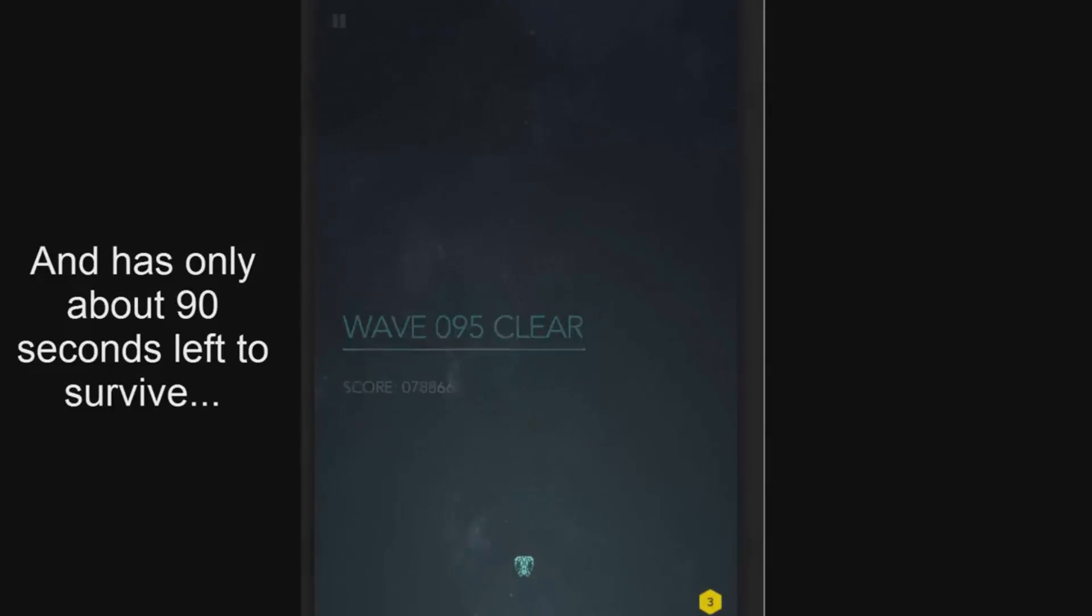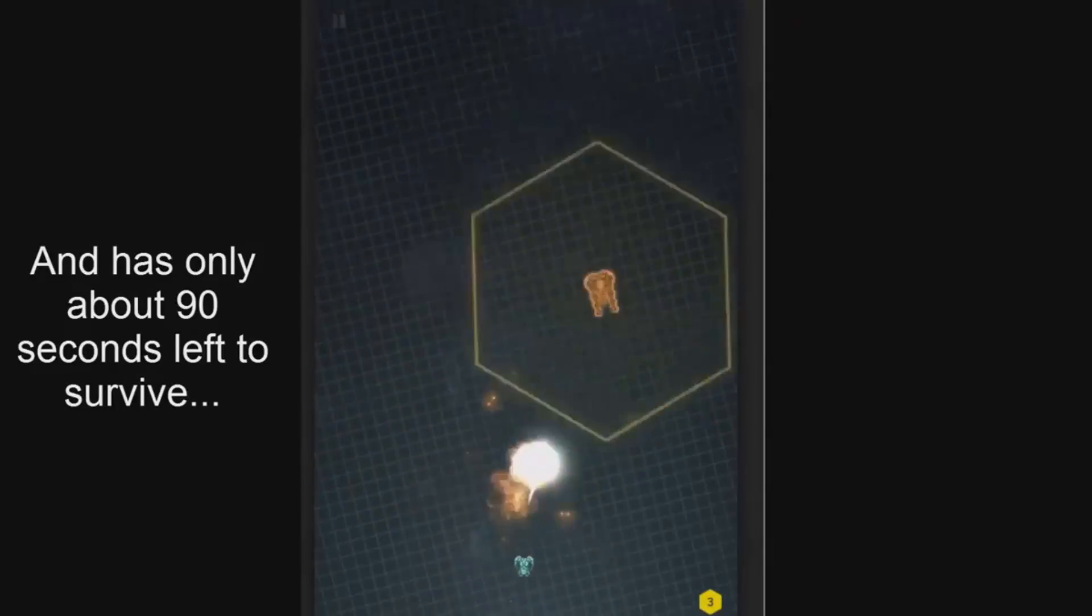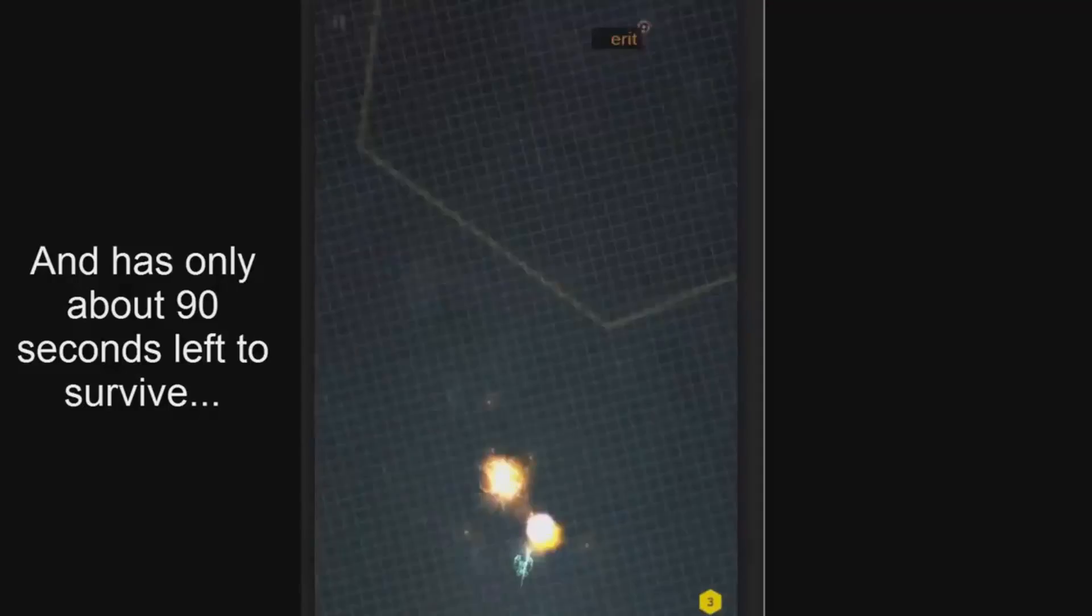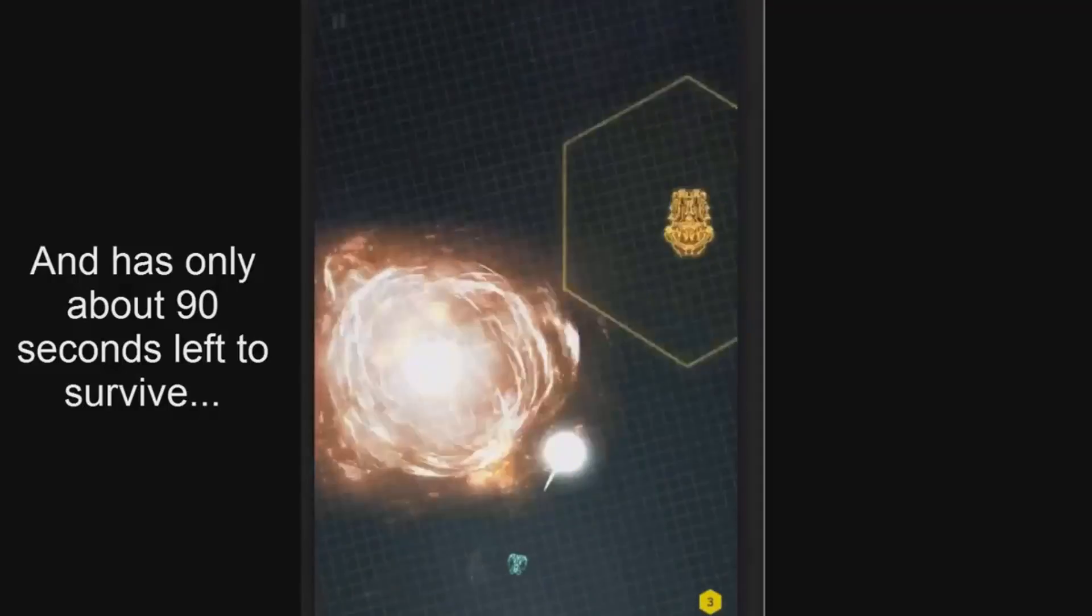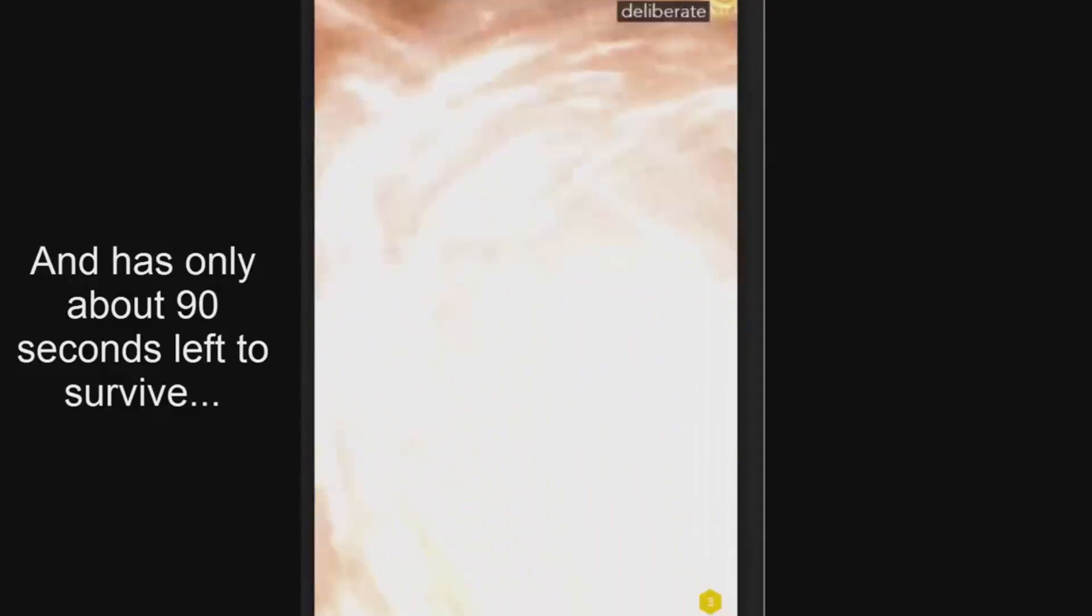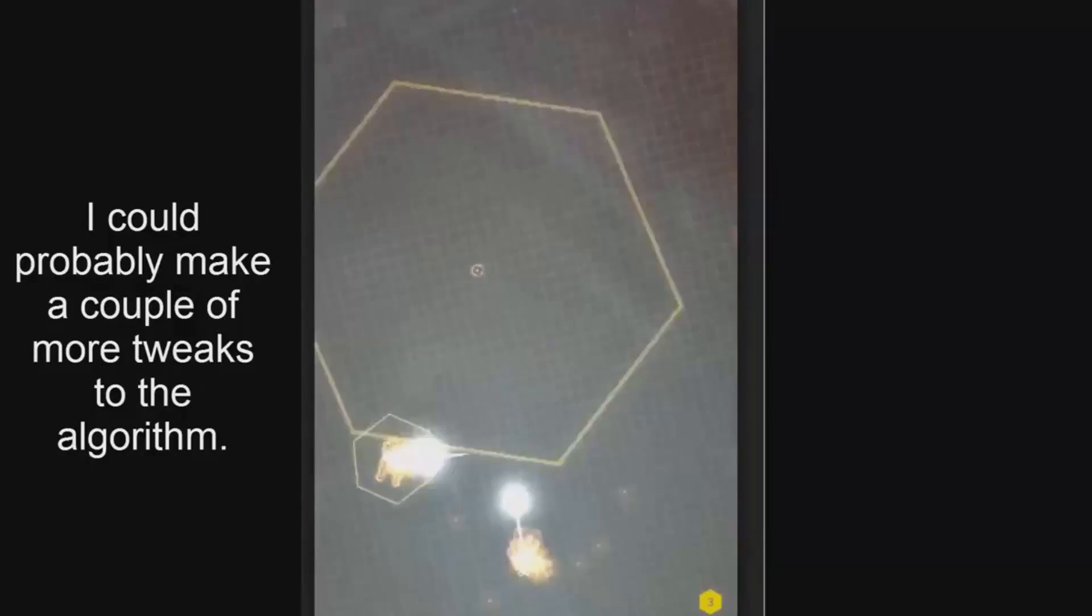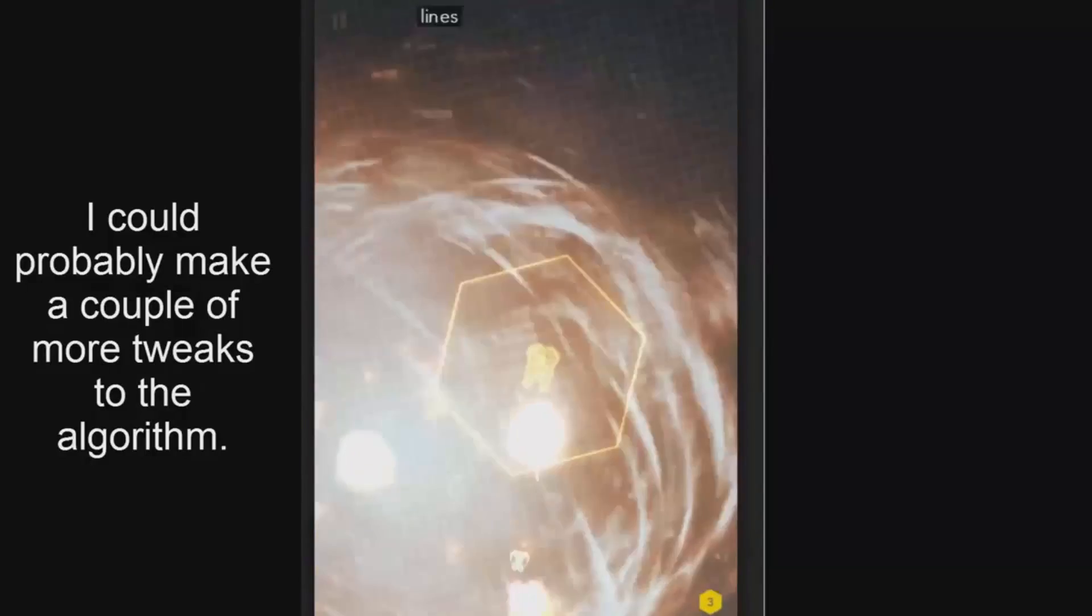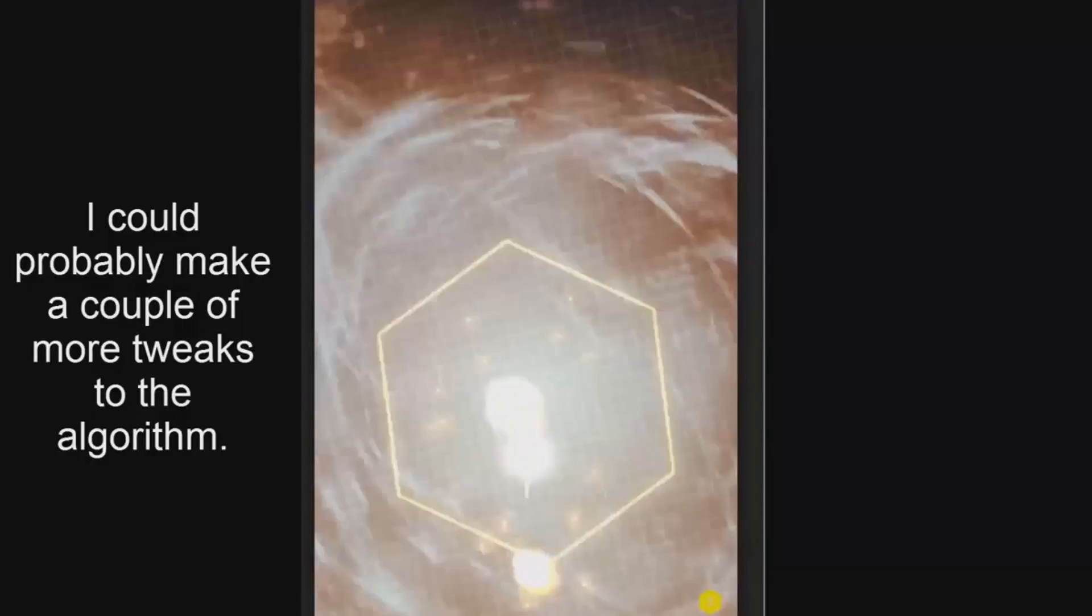And I was able to write a bot that would play a game better than the human could. Certainly better than I could and probably better than most people could. And all of this I did because I learned enough JavaScript to be dangerous and how to write the JavaScript at the console.